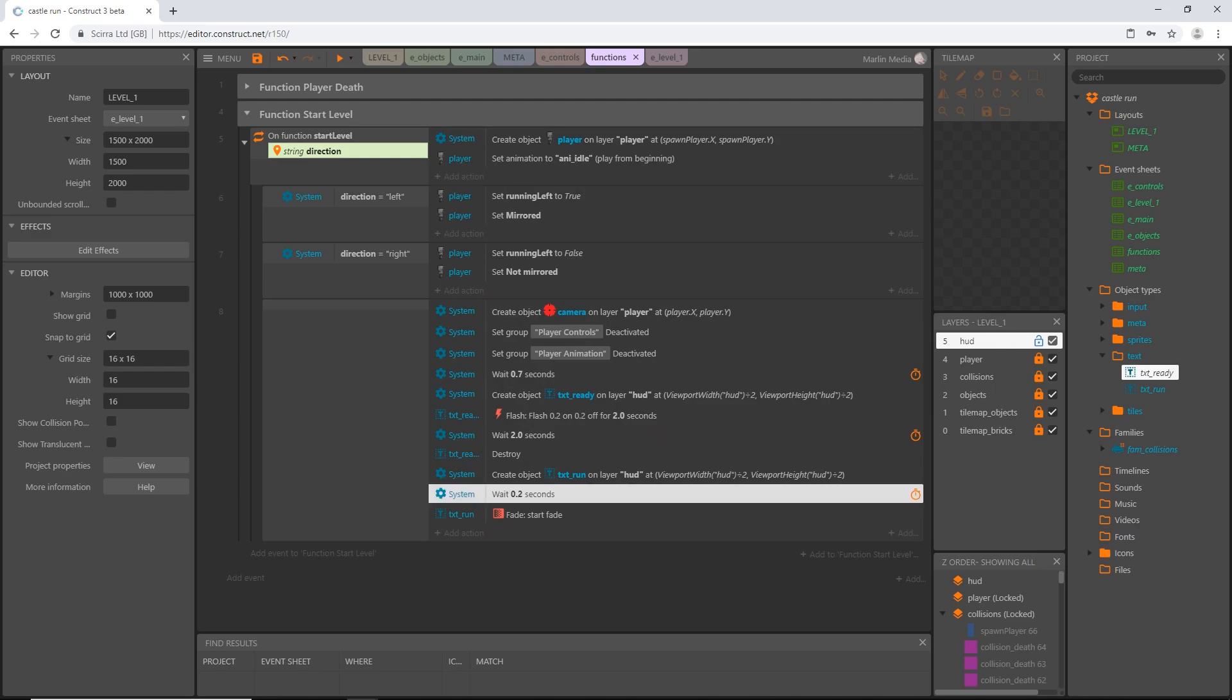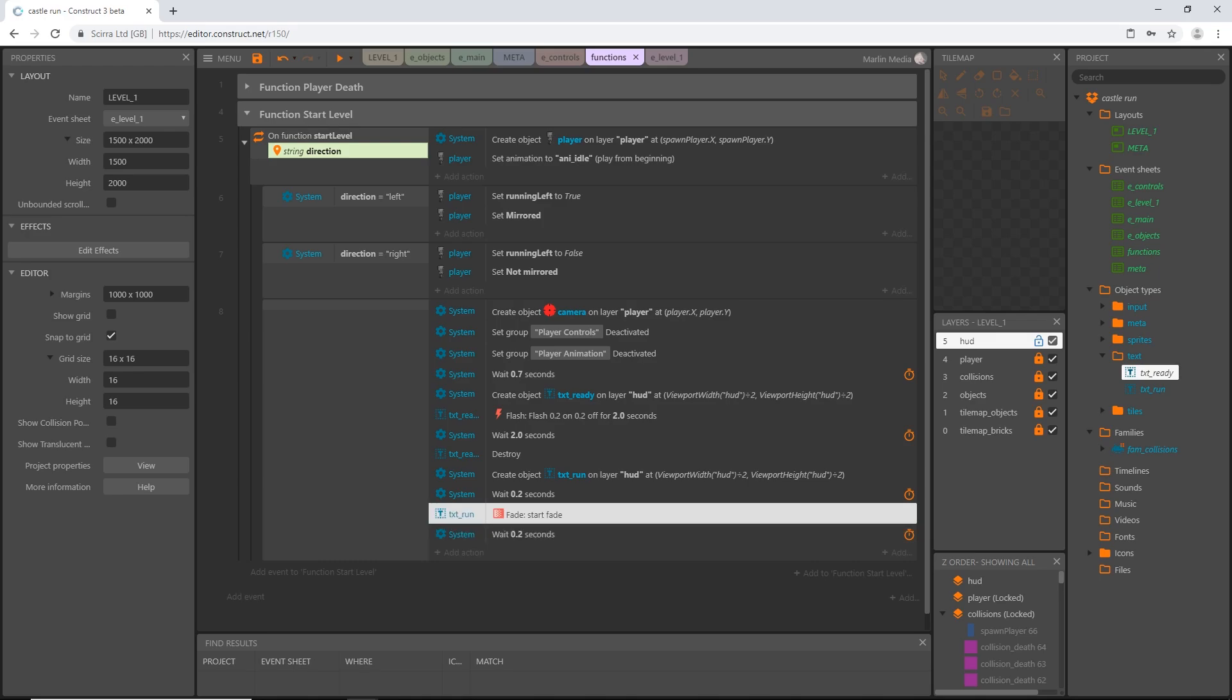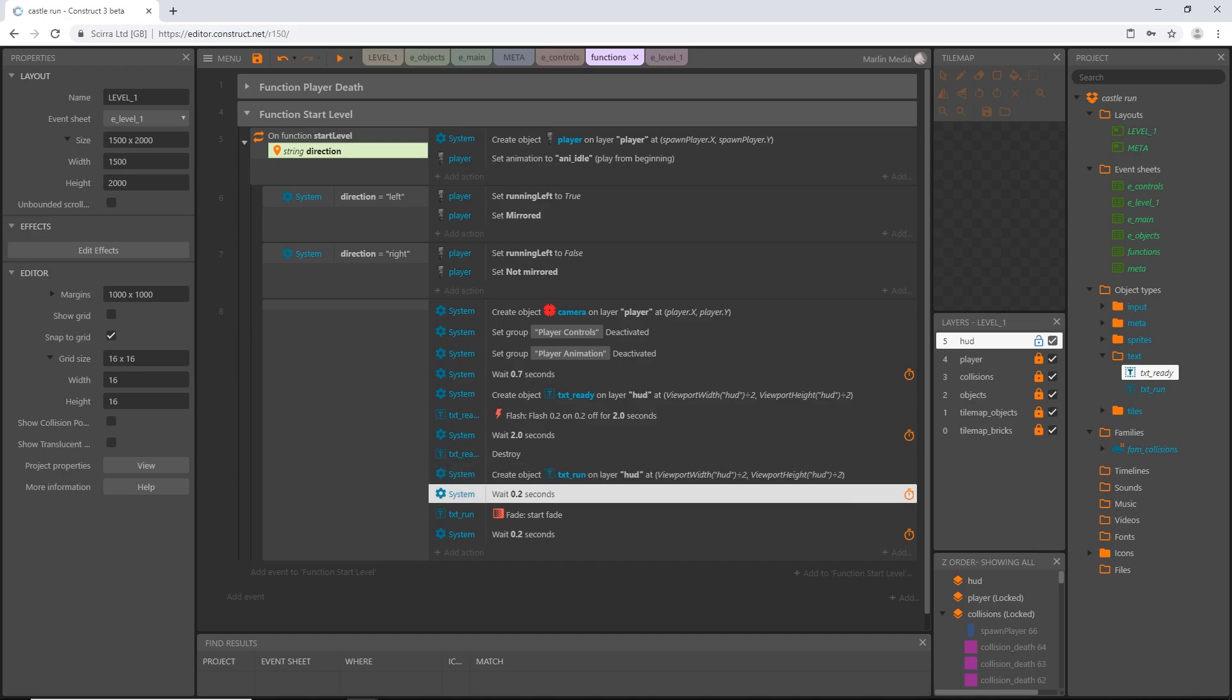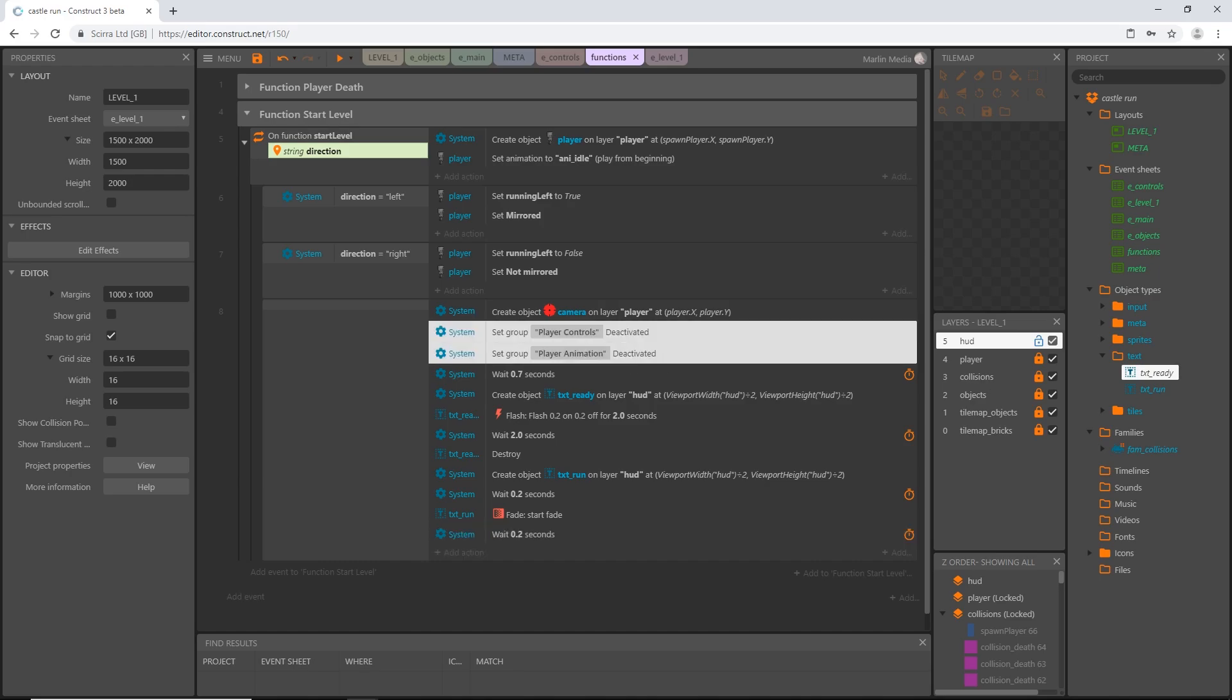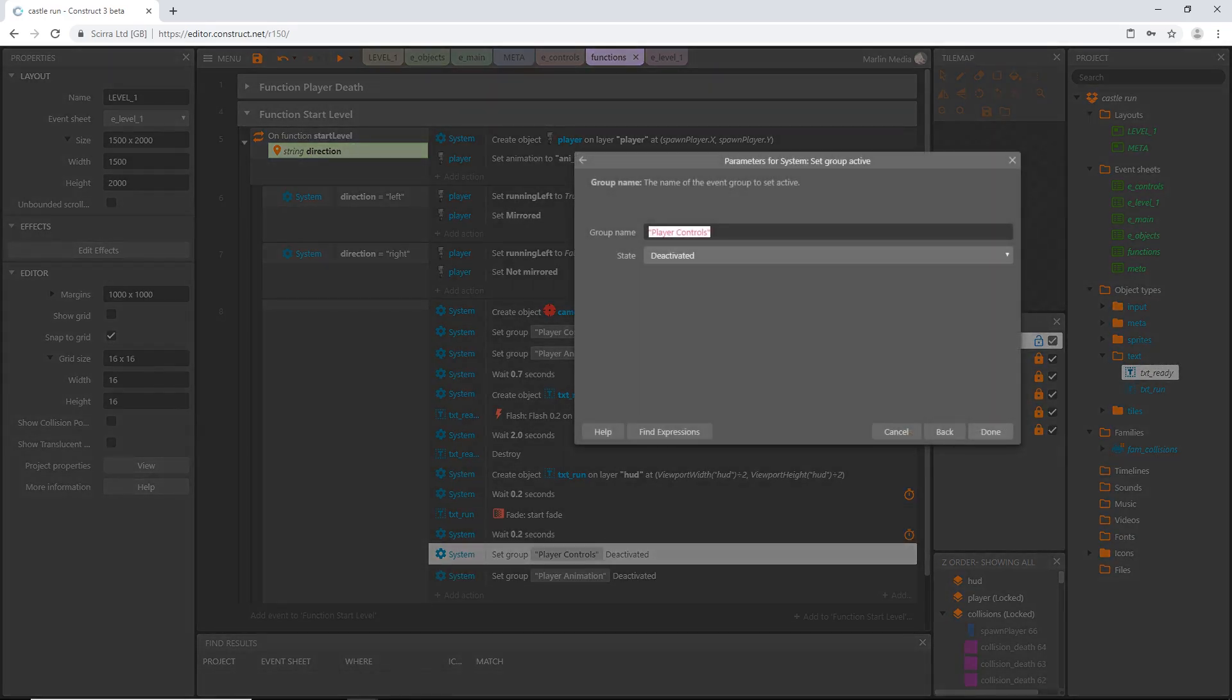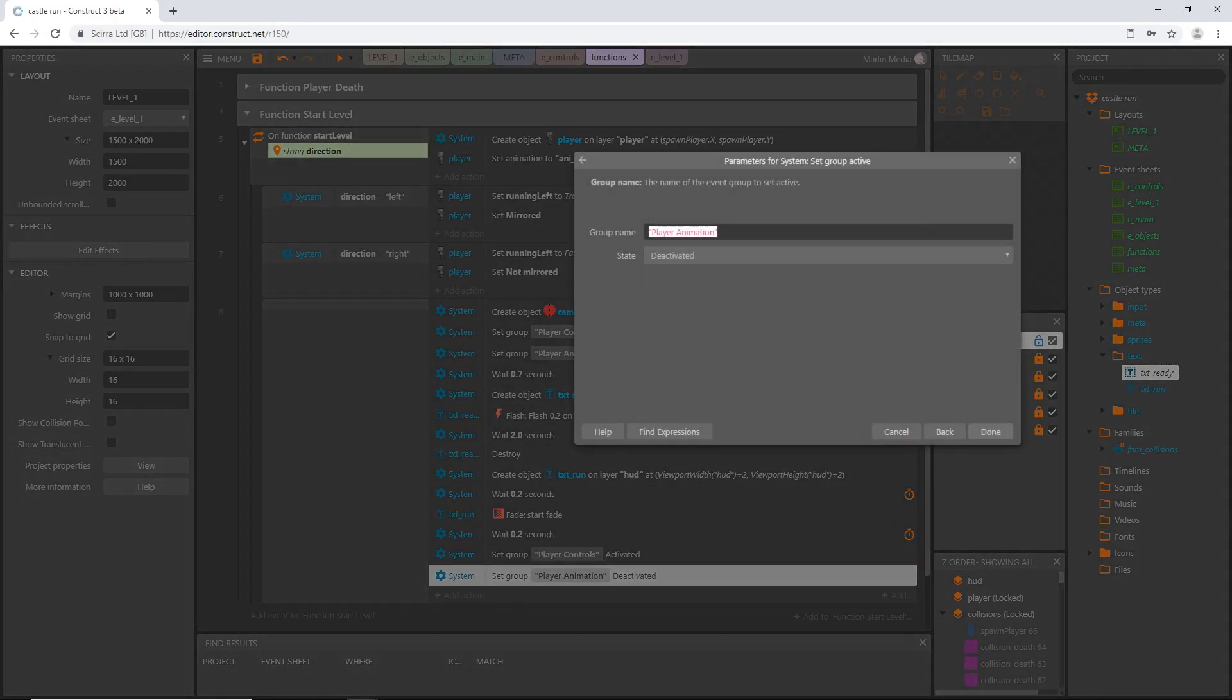So let's copy this wait. Slide one of those down below the fade start. Once we destroy the flashing ready, we're going to create the run, wait 0.2 seconds, it's going to start to fade out, we're going to wait 0.2 more seconds. And then we're going to set our controls back to activated. I'm going to copy these two where we deactivated the groups and I'm going to hold control on the keyboard and I'm going to click and drag. I'm going to release the mouse first and then the control after that. And it's going to, it dragged out a copy. So now we can go into each one of these, double click and activated. Same thing here.